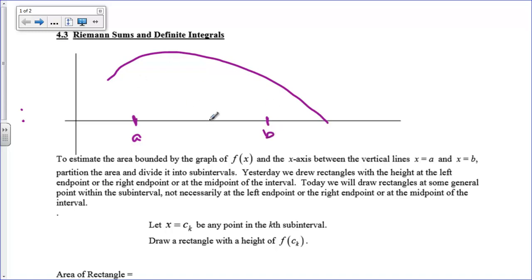In class, we did a left-hand Riemann sum, a right-hand Riemann sum, and we also did a midpoint. Today we're going to say that it doesn't really matter where you draw it — it doesn't matter if you go left, right, or midpoint. You can pick any place in between there.